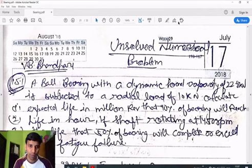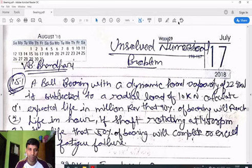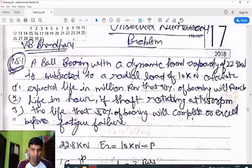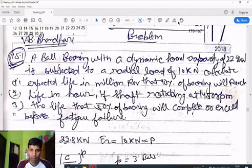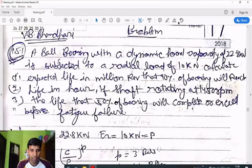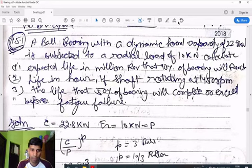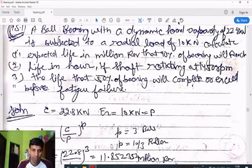Now we take unsolved numerical problems from VB Bhandari book on rolling contact bearings — specifically on the load-life relationship. Problem 15.1: A ball bearing with a dynamic load capacity of 22.8 kN is subjected to a radial load of 10 kN. Calculate: (1) expected life in million revolutions that 90% of bearings will reach, (2) life in hours if shaft rotates at 1450 rpm.